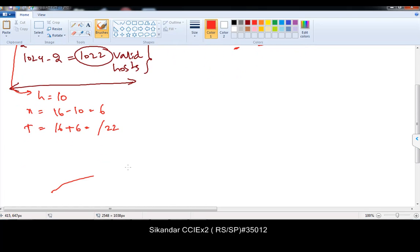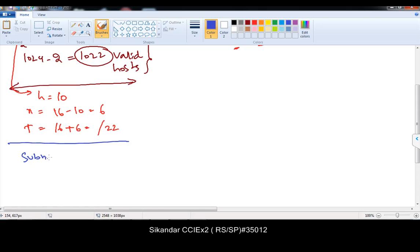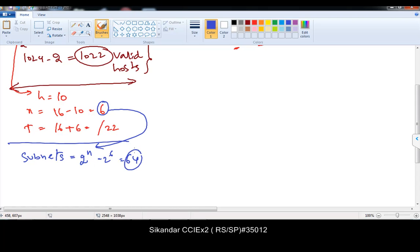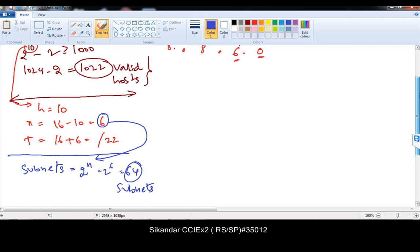This is the same as what we did in our previous examples — no changes except a slight change in the required number of host bits and network bits. If you want to find out how many small networks you get, simply calculate 2 to the power of n, where n is your extra converted bits. So 2 to the power of 6 gives exactly 64 subnetworks.